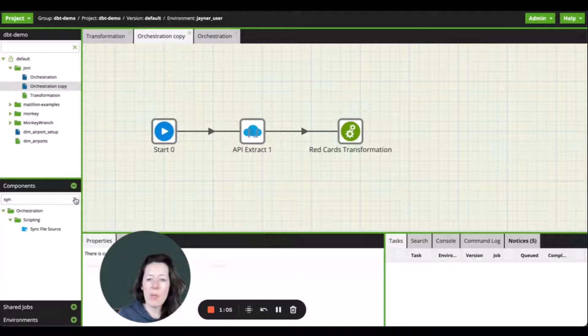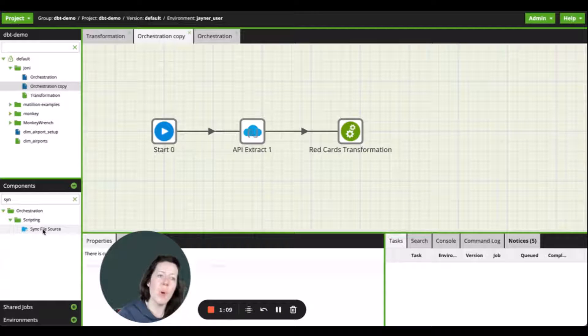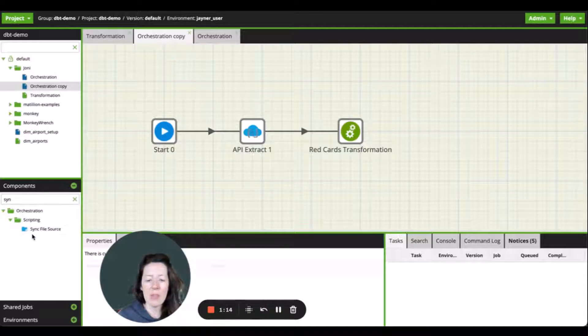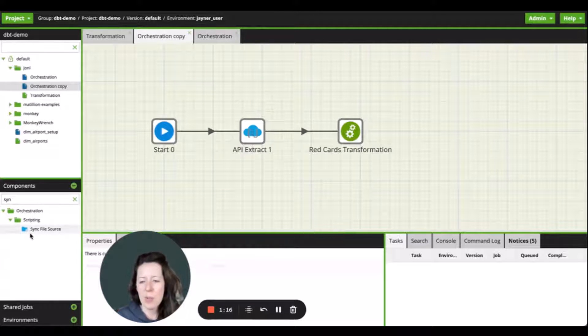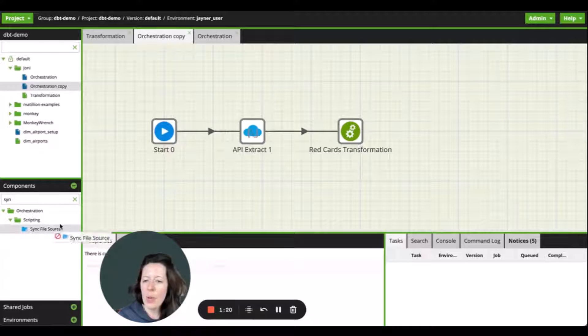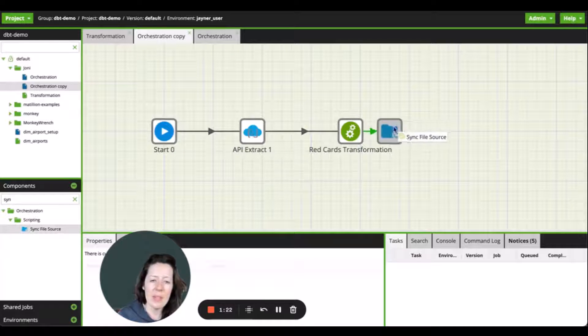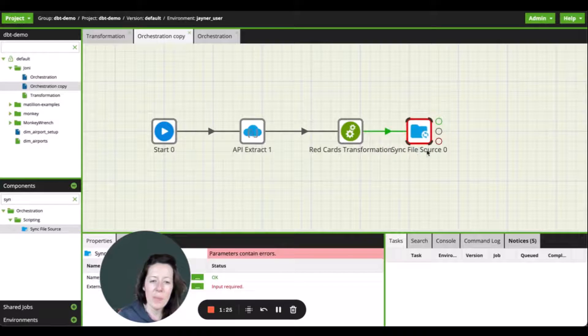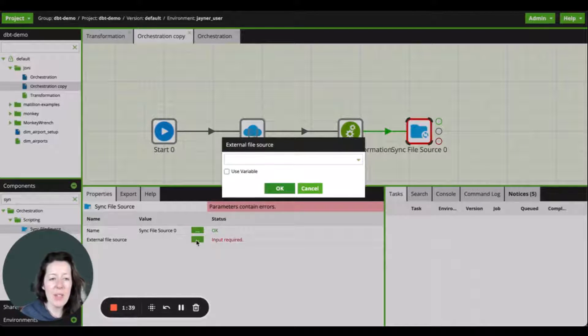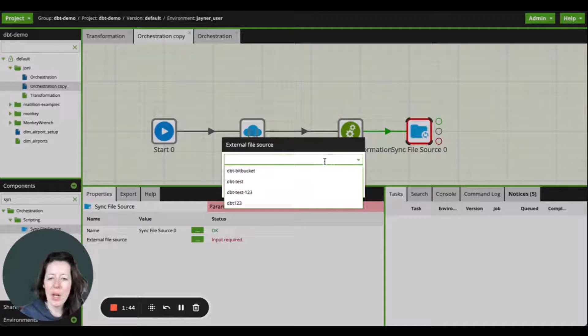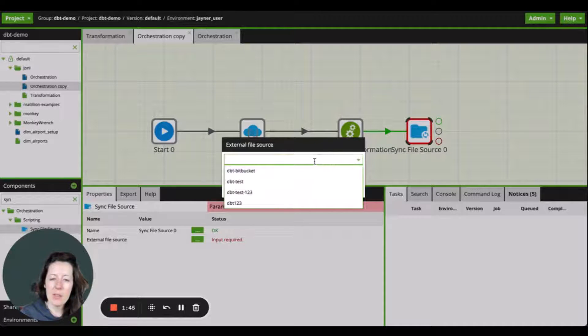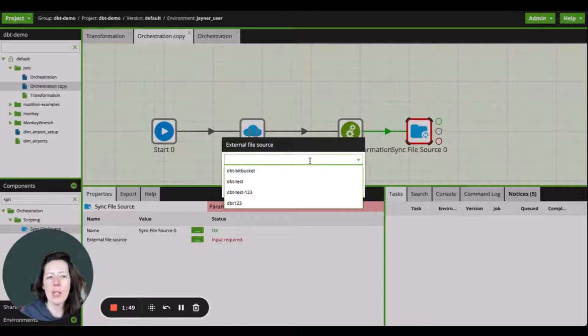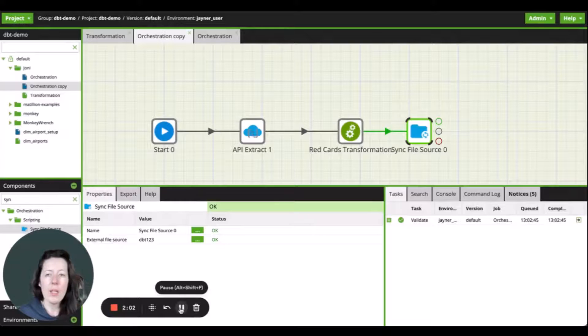The next step here is to go ahead and select the first component that we would use to get going with dbt. And that's referred to as sync file source. And this is available within the orchestration components. So I'm going to go ahead and pull on that sync file source and get it connected to the orchestration flow. I'm just going to go into the properties tab within the component and external file source property here will allow me to select the appropriate git repository that I would like to pull my models from. So in this case, I'm going to go ahead and select dbt123.